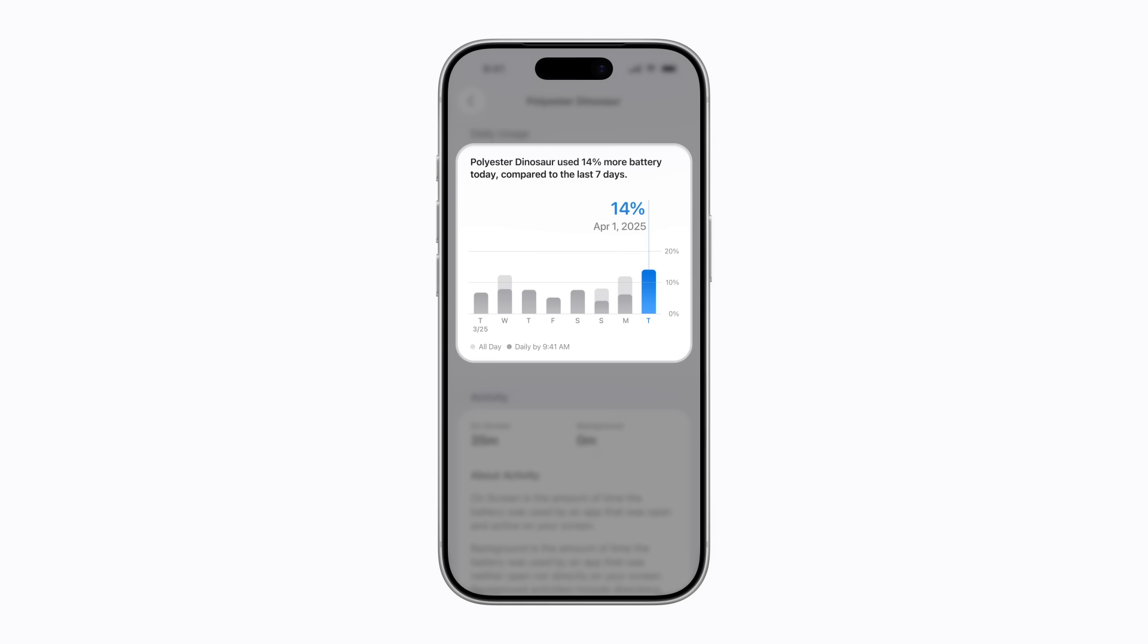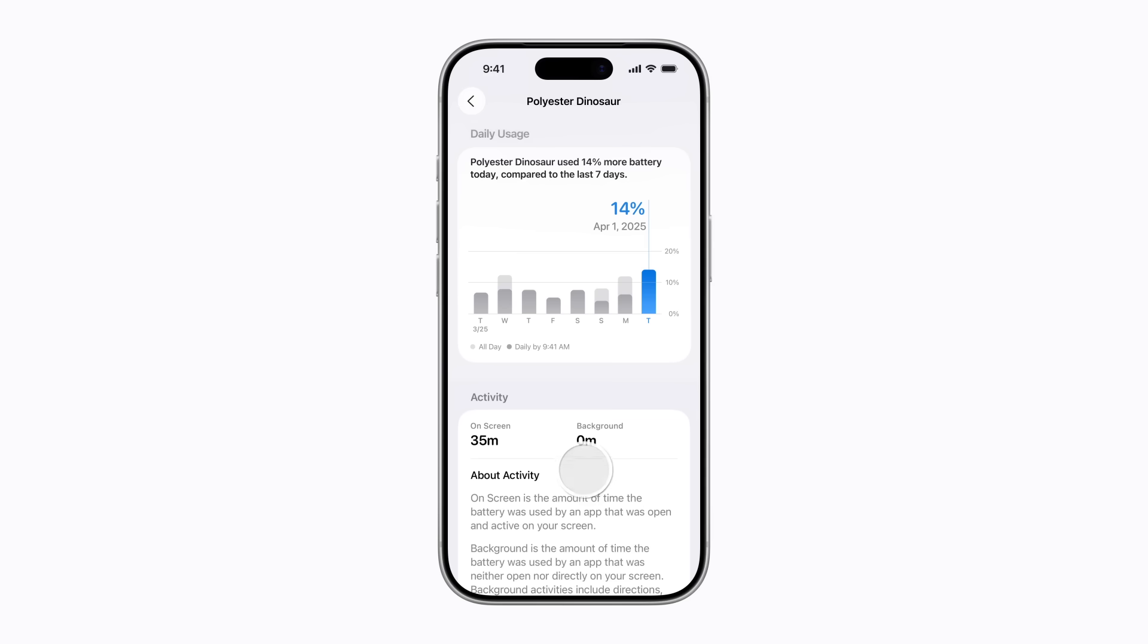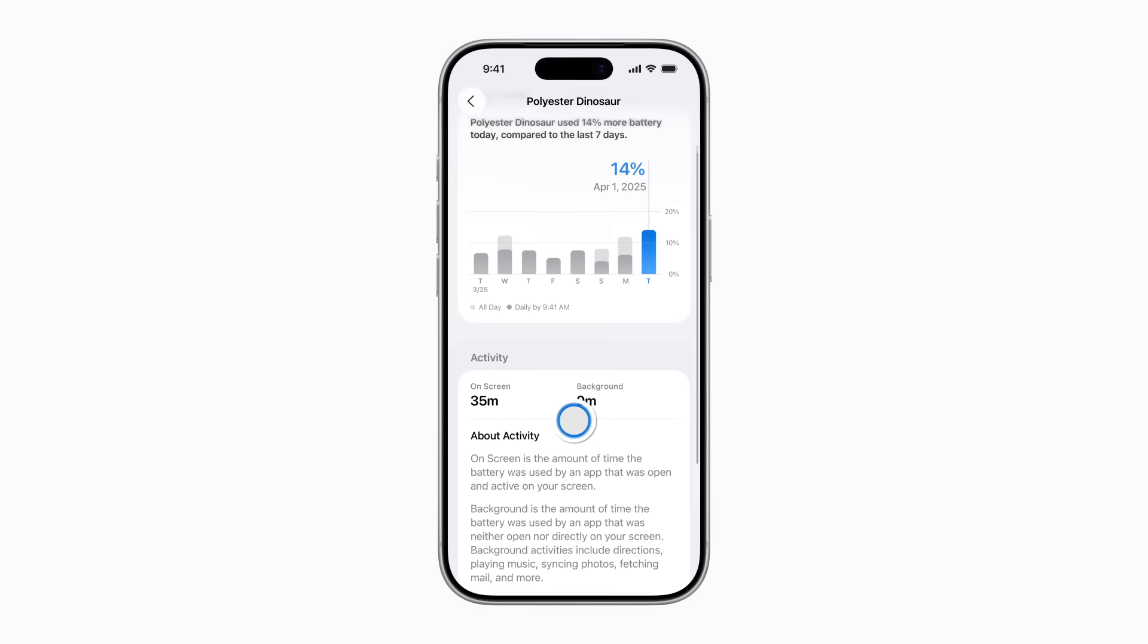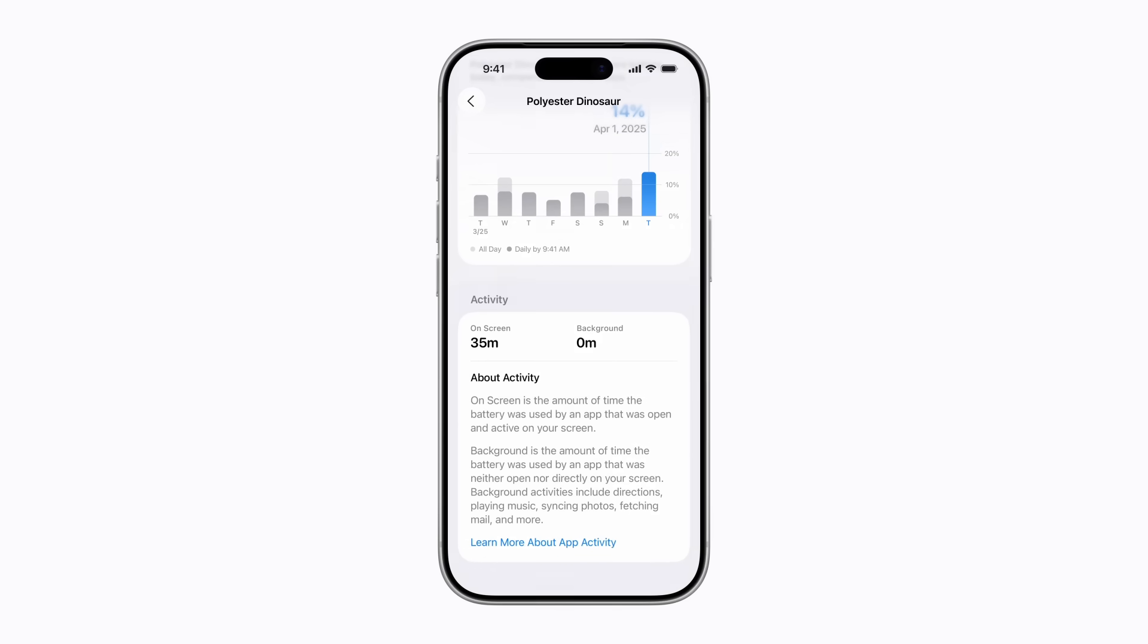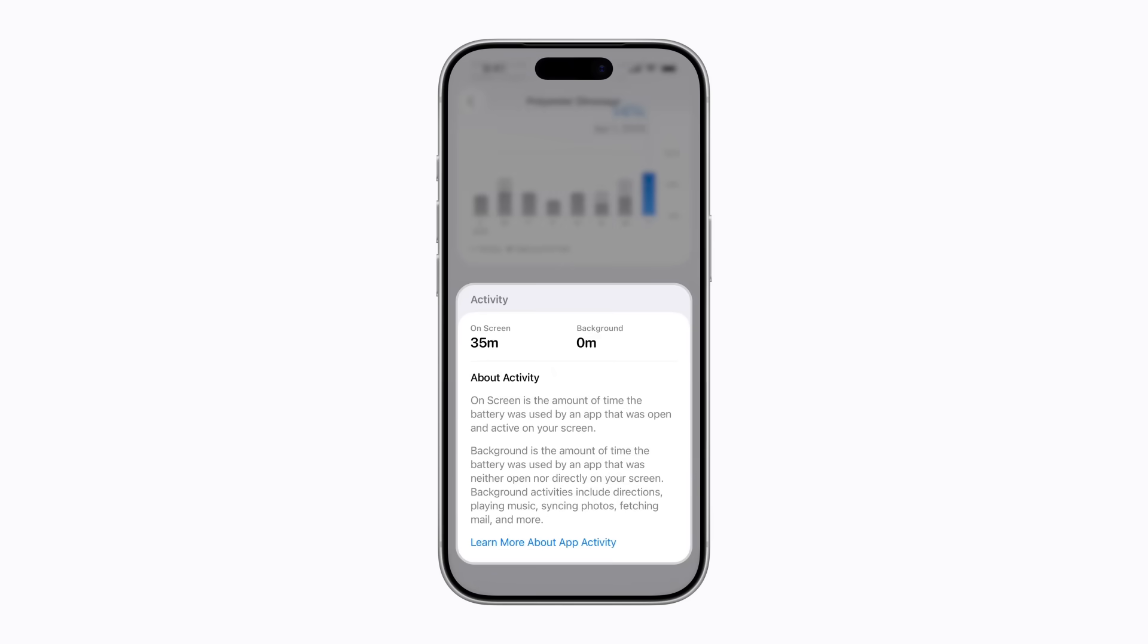These percentages will change throughout the day depending on how you use your iPhone. And you can view how much time you were actively using the app.